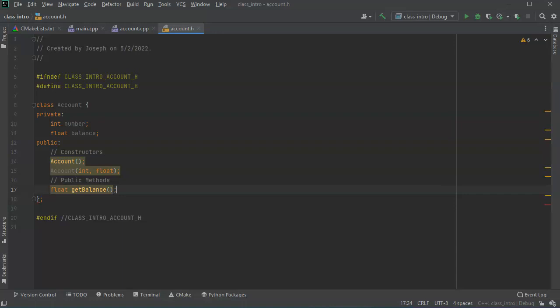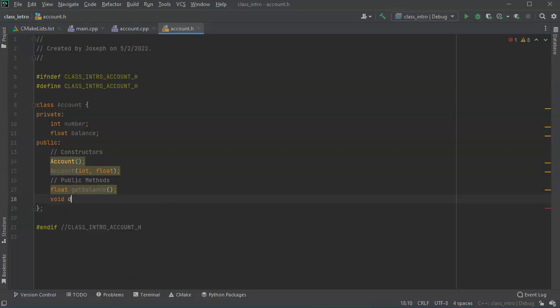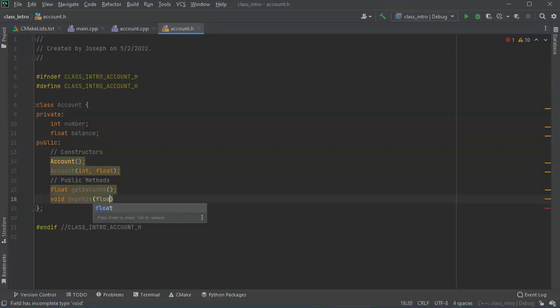And I can have another one, float, maybe void deposit, and then pass in a float. I can do withdraw and other things but I just want to make it simple so you can see constructors and destructors.